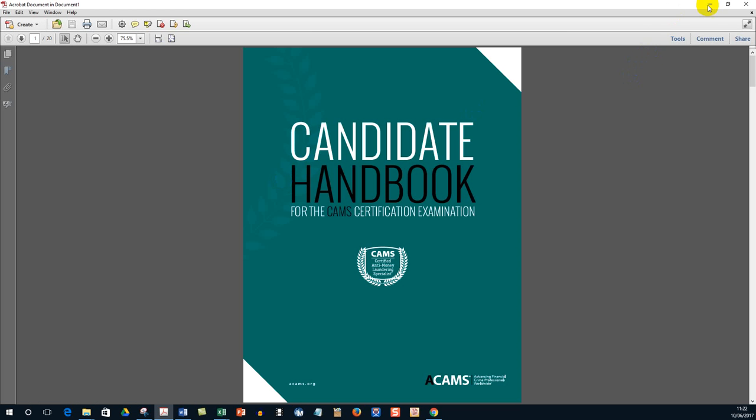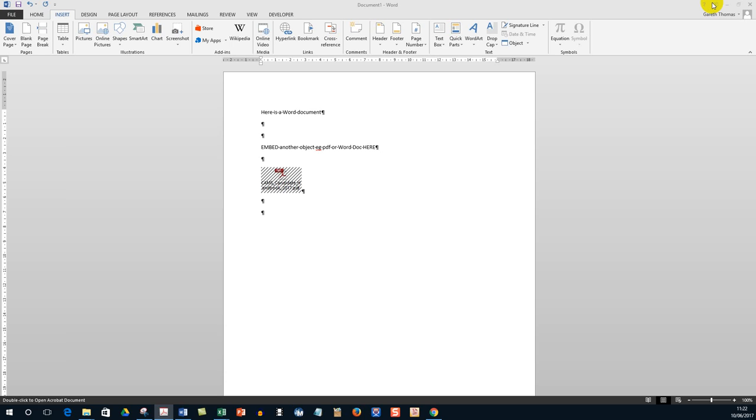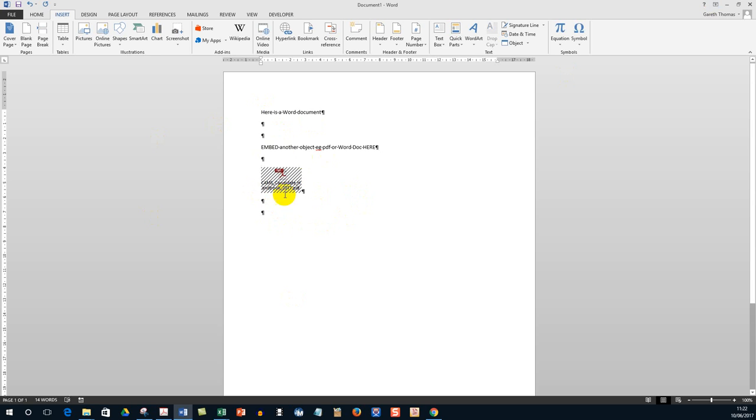Now be aware that the more documents you embed in your Word document, the larger the Word document will become. And this can make it unwieldy at times and prone to crash. So you do need to use this carefully.